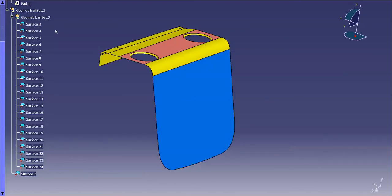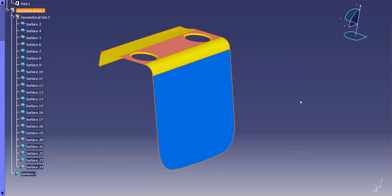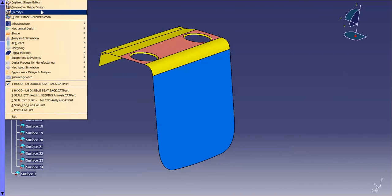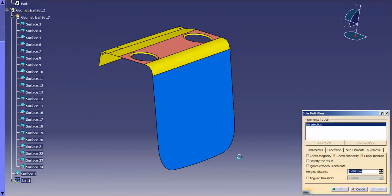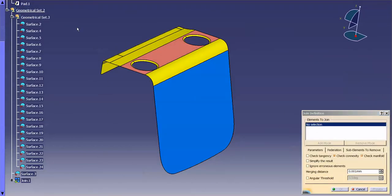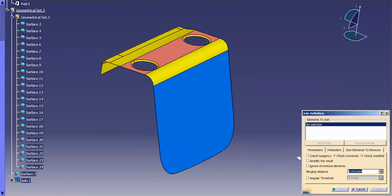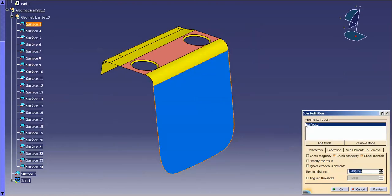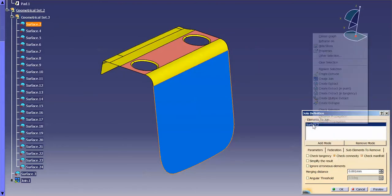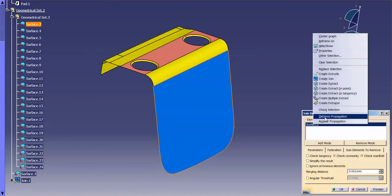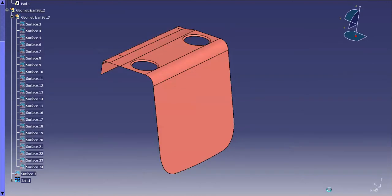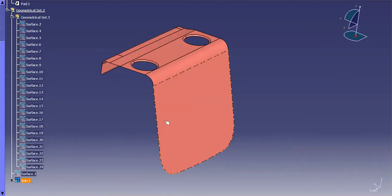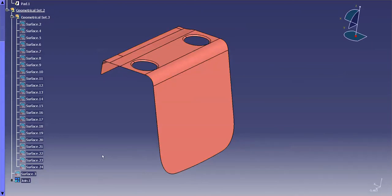So, for instance, if I come in here now, and let me go into geometrical or generative shape design, I'm just going to simply join. So now I've joined it. That join is inside of this geometrical set, not this one, so it assumes those colors.